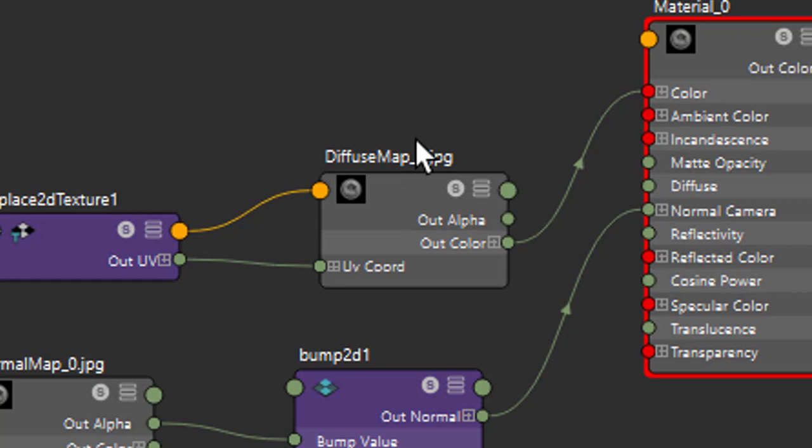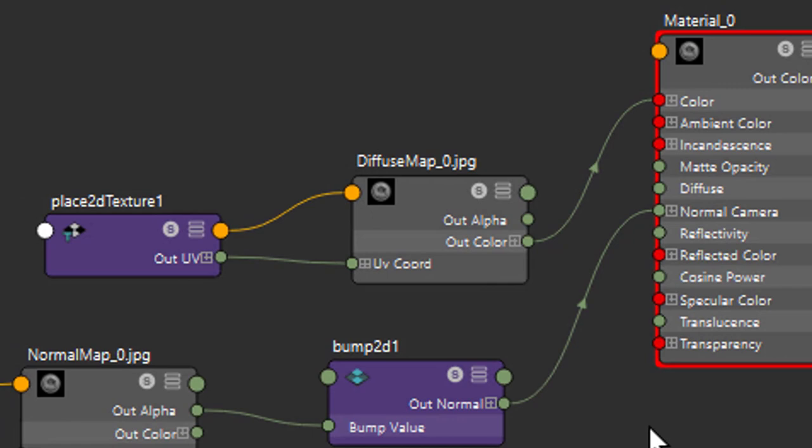And the bump map is not necessary for us because we're just interested in the geometry. And the bump map goes into the normal camera. That's a standard process for mapping things.